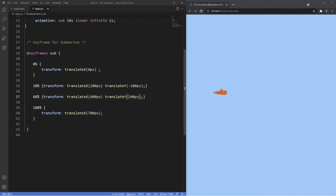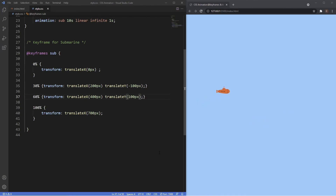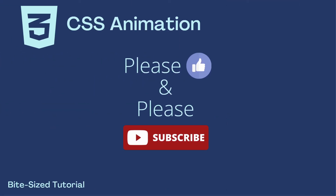That'll be it for this tutorial. In the next video we will be using what we've learned in the previous videos and applying it to some examples. The first example will be creating a fun little animation using our orange submarine, and the second example will use transitions and animations more practically, turning a static website into a more dynamic one. If you like the content please hit the like button and consider subscribing. If you have any questions leave them below and I'll see you in the next video.